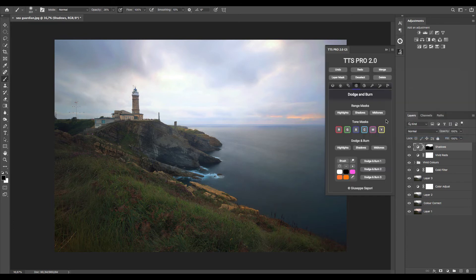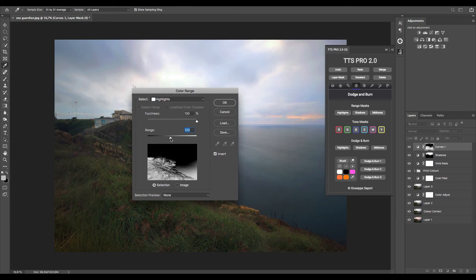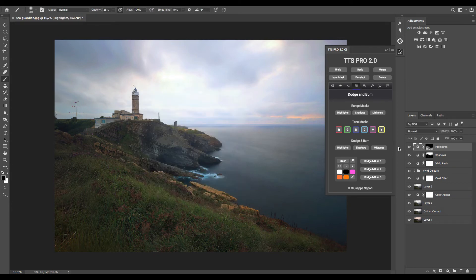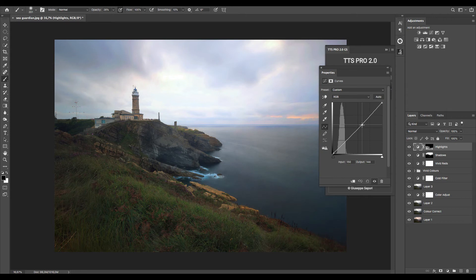For the foreground, select highlights color range selection, and same as before, double click on the curves here to adjust luminosity.